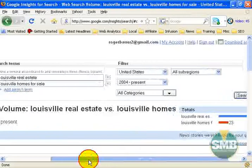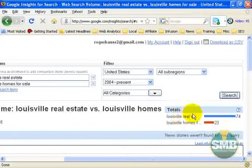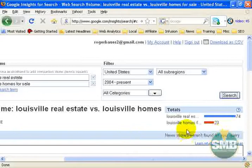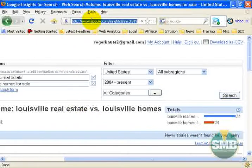Now what do the values mean inside the Google Insights tool? Over here you see totals — Louisville real estate is depicted by the blue bar which gets a 74, and Louisville homes for sale gets the red bar with a value of 23. So what does 74 mean and what does 23 mean? I'm going to show you.